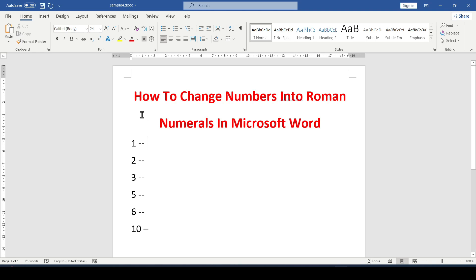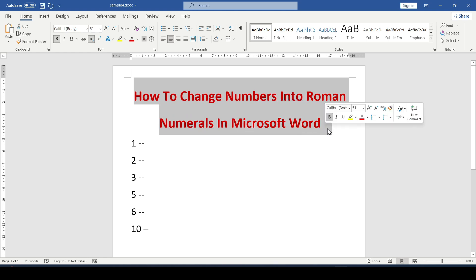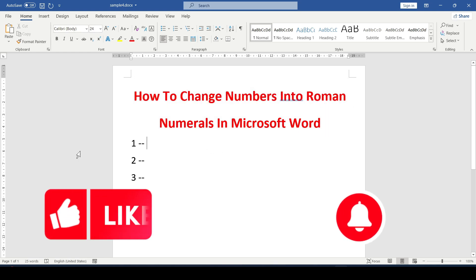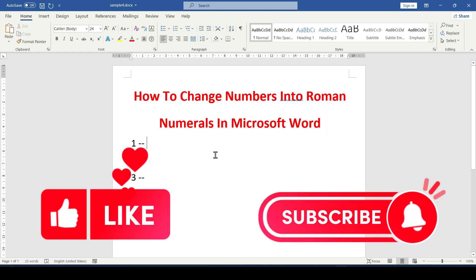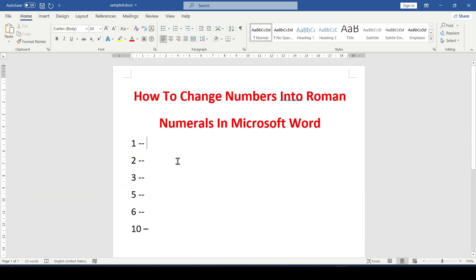Hello friends, in this tutorial I'm going to show you how to change numbers into Roman numerals in Microsoft Word. Like and subscribe, support this channel, let's get started.